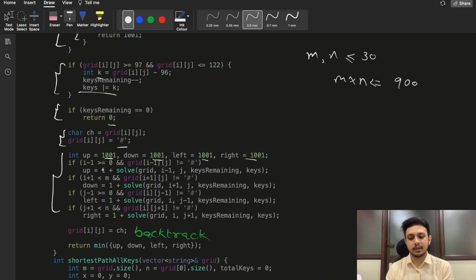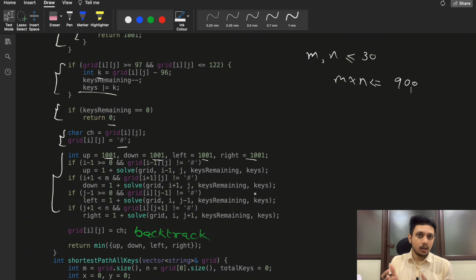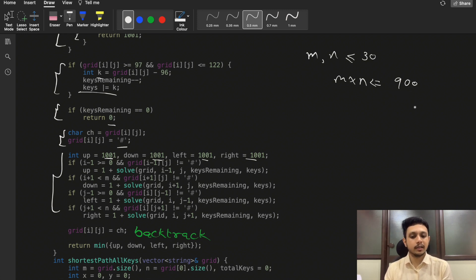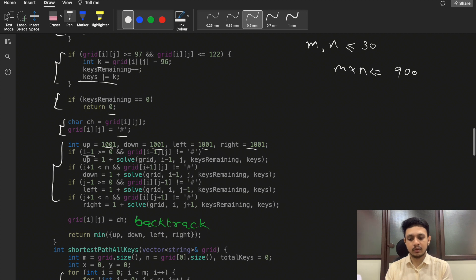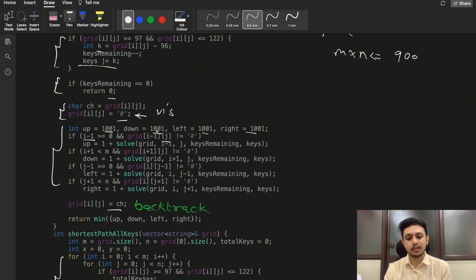Since M and N are both at most 13, M×N is at most 169, and any number greater than 900 can be used as an INT_MAX substitute. If we don't find a path, we return this max value. To mark the current cell as visited, I mark it as a wall temporarily, then traverse in four directions. After recursion, I restore the cell to its original character — that's the backtracking step. We return the minimum among up, down, left, and right.